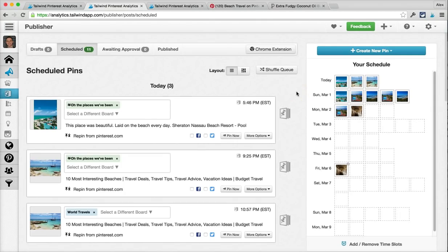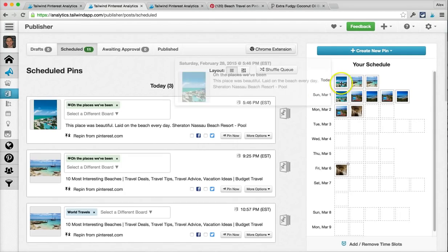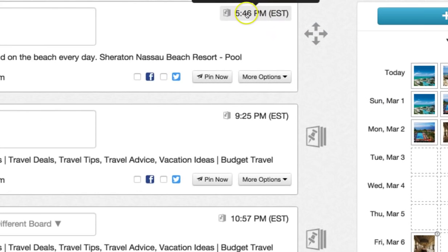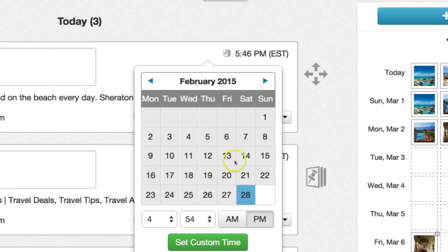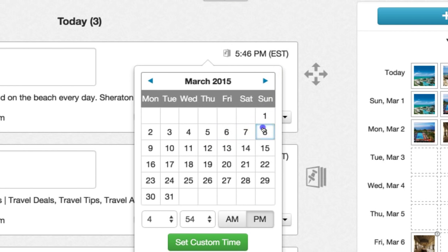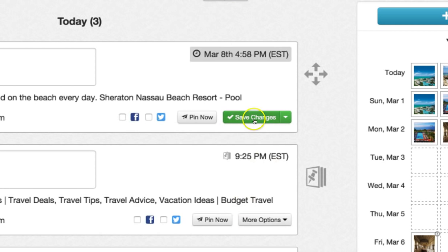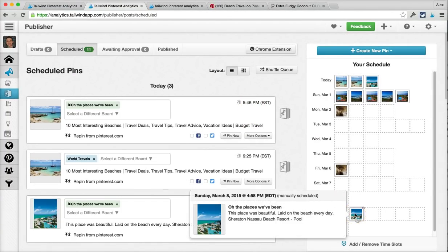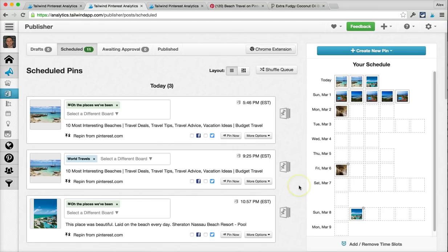It's just as easy to go the other way around too. If I want to take a pin that's auto queued and schedule it manually with a custom time, all I have to do is click on the time in the corner, the calendar will pop up, I can pick the specific date and time that I want it to go out, set it, and now this pin will be scheduled with a custom time. And there it is — it just moved down here.